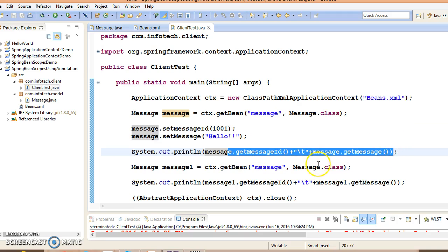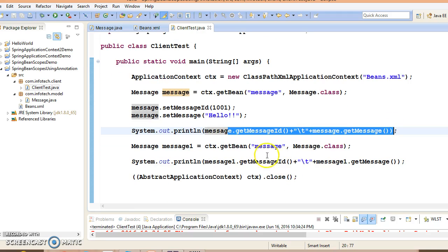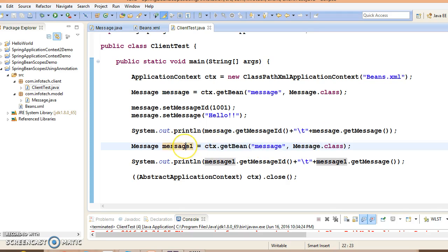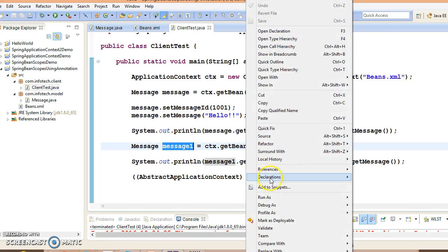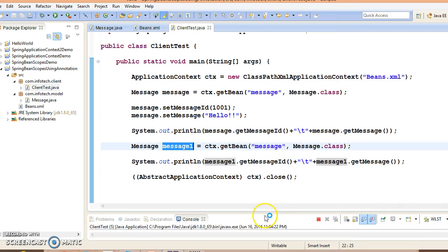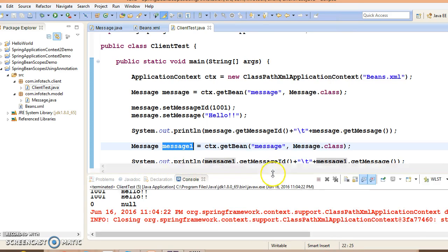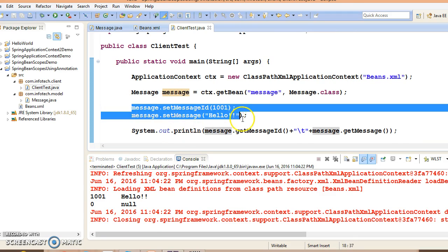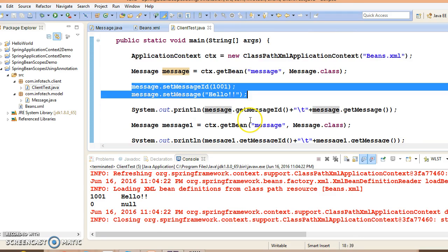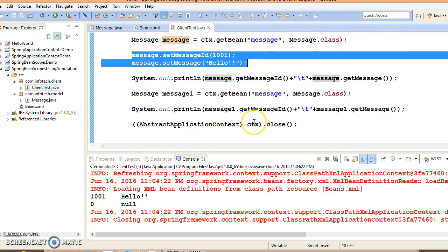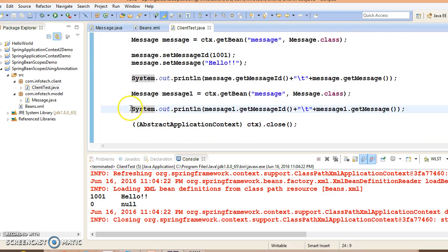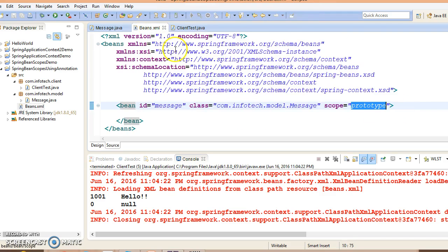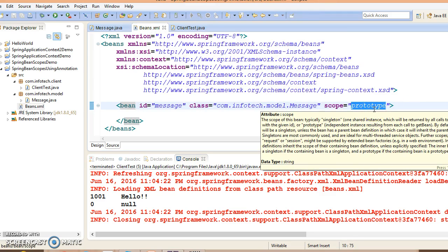In the client program we are trying to retrieve this bean by calling getBean method and we are setting the message and trying to print the message. Again we are asking for the same bean from Spring container, but this time we are not setting any message. When we run this application, first case we are getting the message we are setting, and second case we are getting the default value because we have set the scope as prototype.